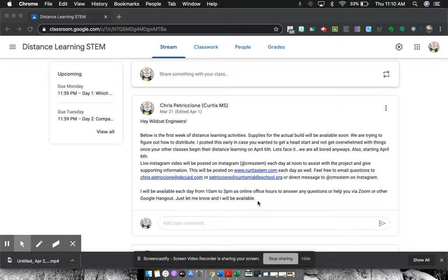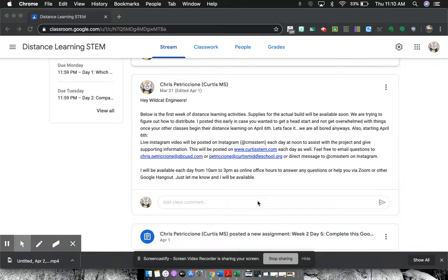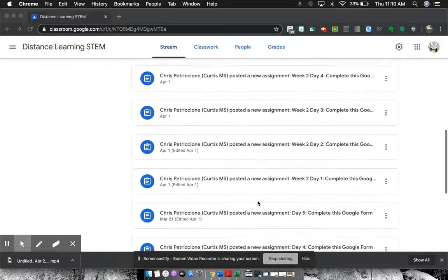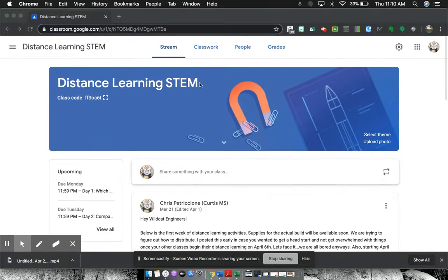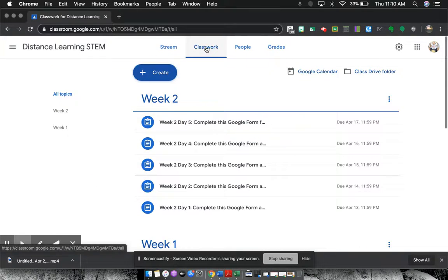I'll also be posting instructional videos on here of things that would help them with their learning for my class. All their work is listed down below, but we can see more of that through Classwork,